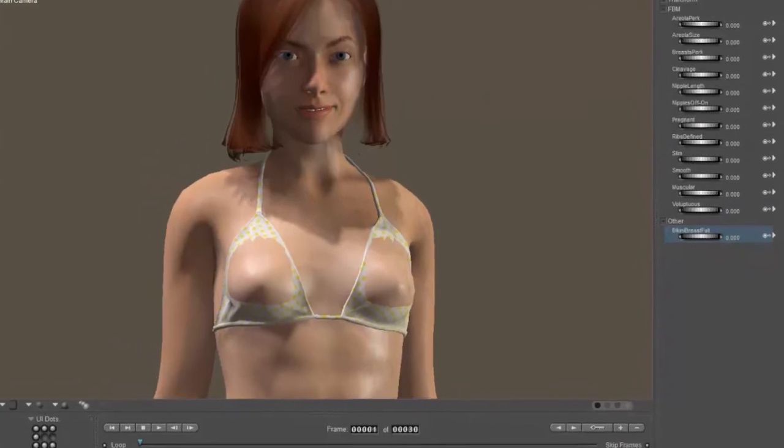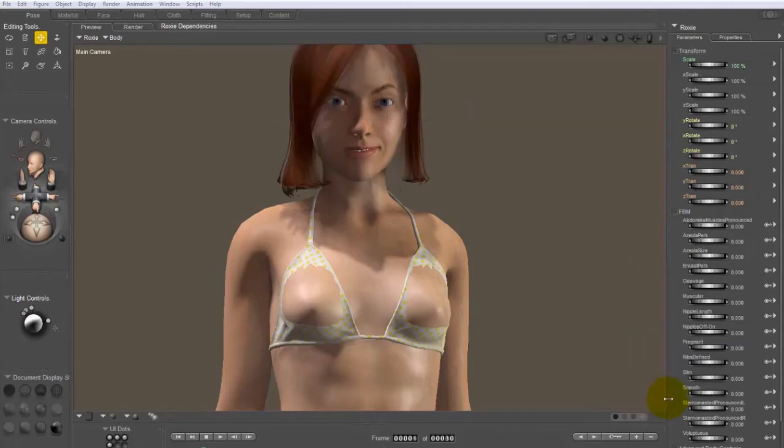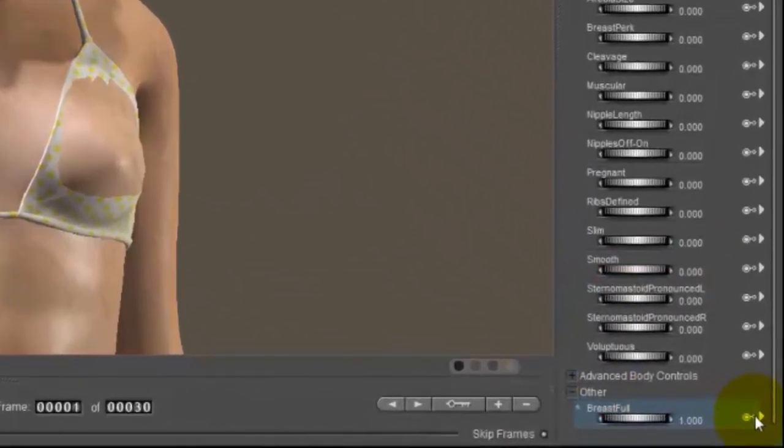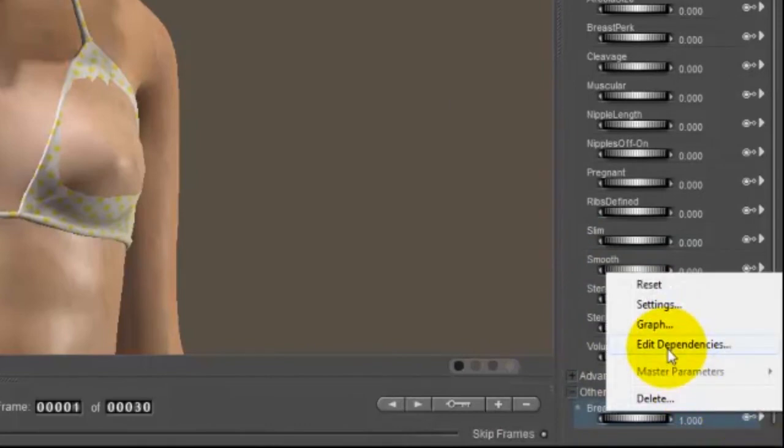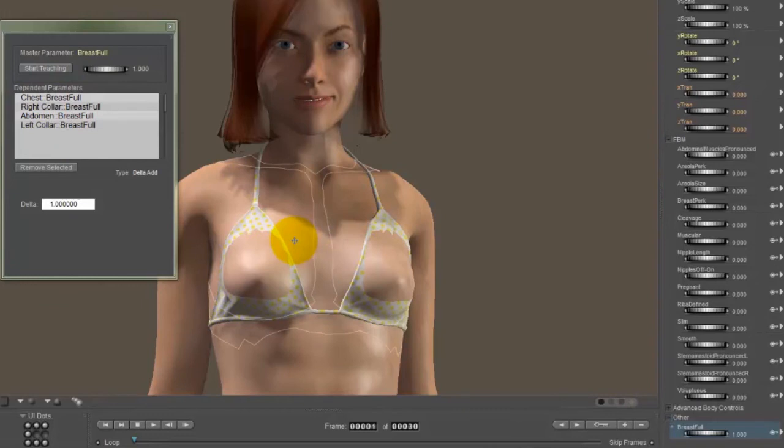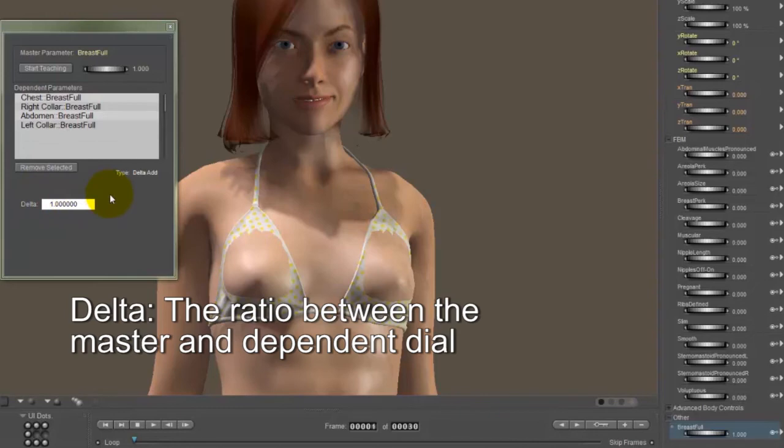So just like with the other dependency, we want to go to the morph that's going to be controlling everything. So that's going to be in the body of Roxy and it's going to be the breast full morph. And we'll click the little bullseye here or the little triangle to pick up edit dependencies. And you can see it's got the list of the morphs that are already being controlled by this dial. And that's the full body morphs that are on Roxy. And what we're going to do is add a dependency to this dial. And you'll notice the bottom half doesn't have the graph. It just has a single number and that is the delta add ratio or the delta add delta.